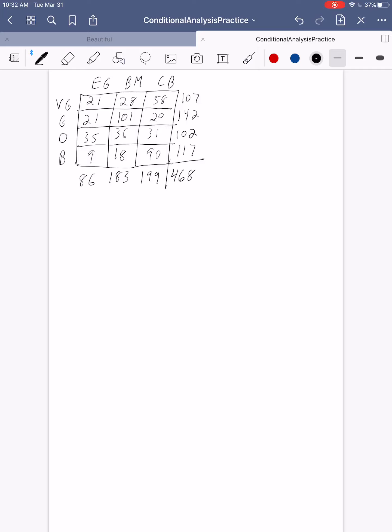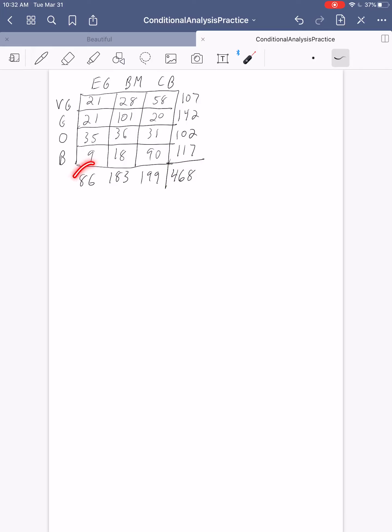Either way you do that, you should get 468. What we're saying is that during this month that they were monitoring the data, they sold to 468 customers. 86 people chose Earl Grey, 183 had the Blueberry Muffin, and 199 had the Chocolate Bacon.